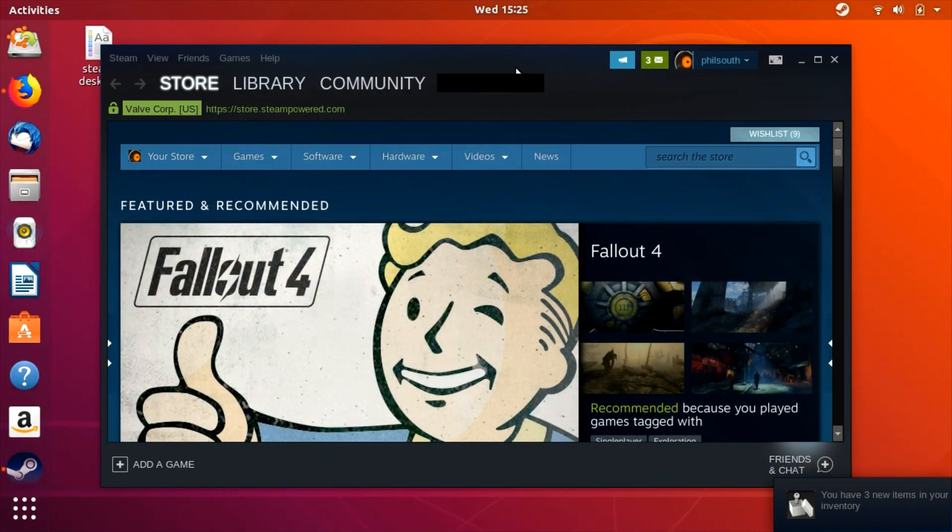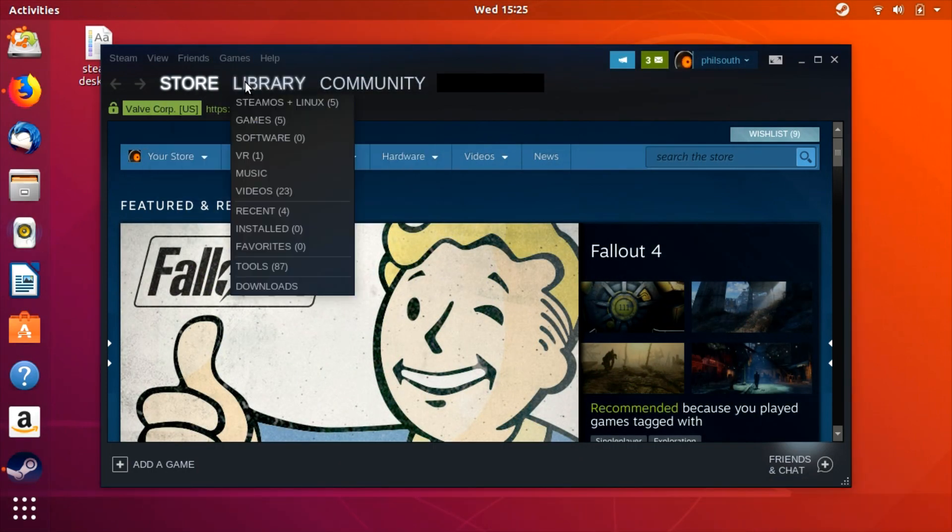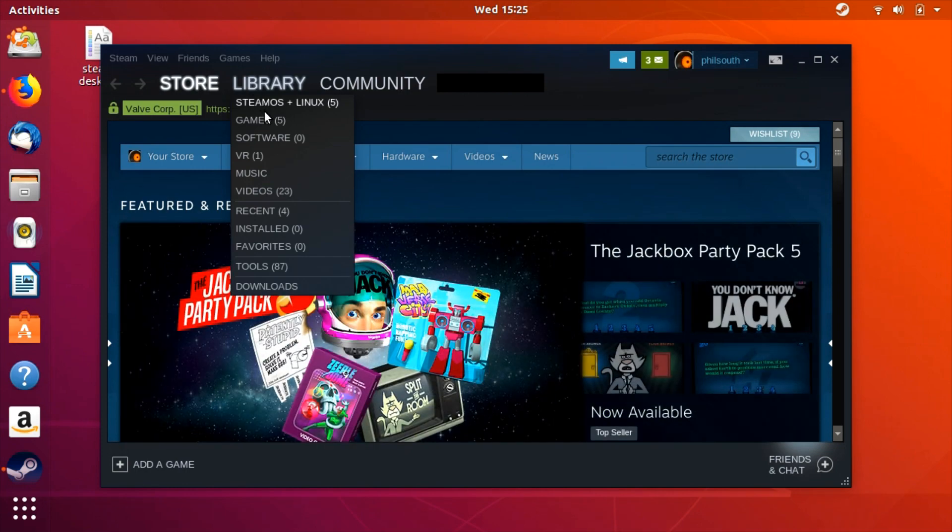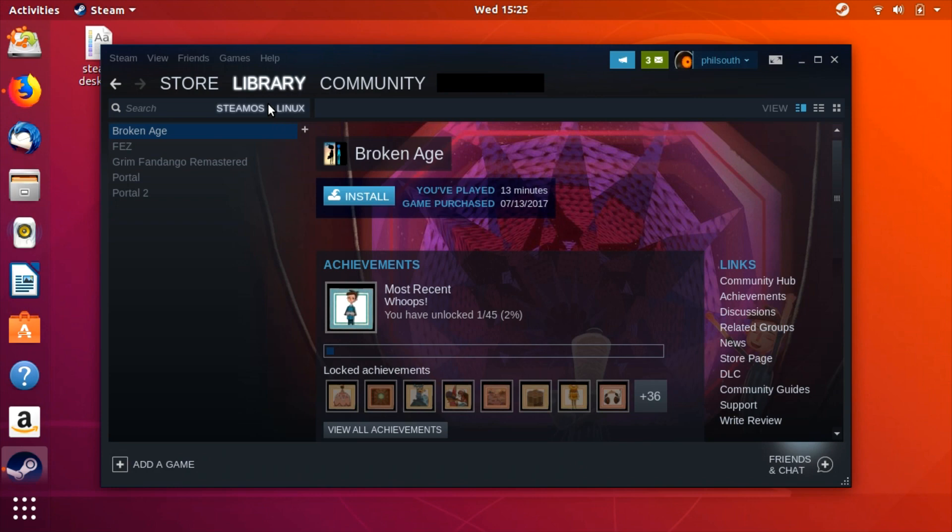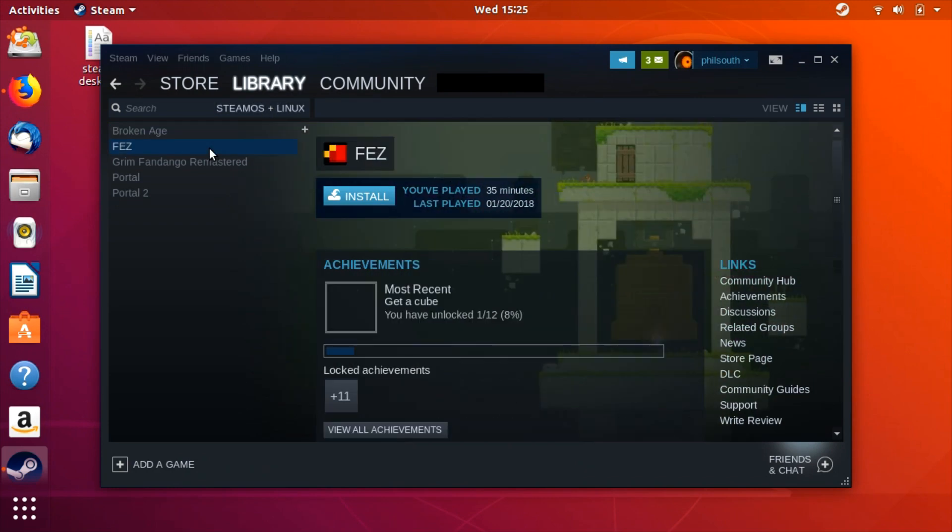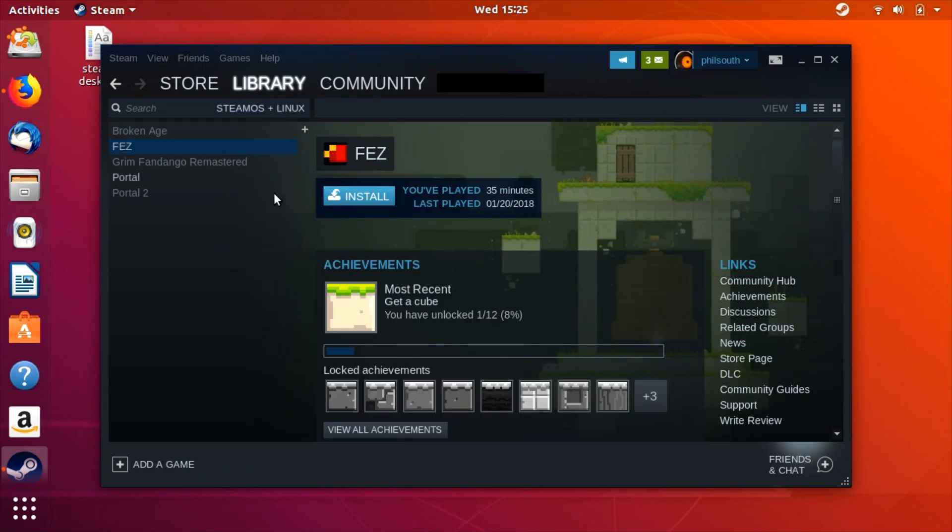Look through your library for a Windows game that you want to try. Steam Play support is listed along with the supported platforms on the game's page in the Steam store if you'd like to check before installing something. That said there are plenty of games that work but aren't officially supported.